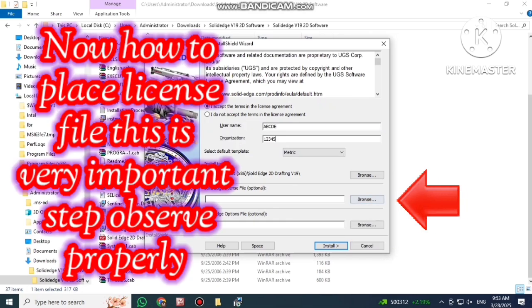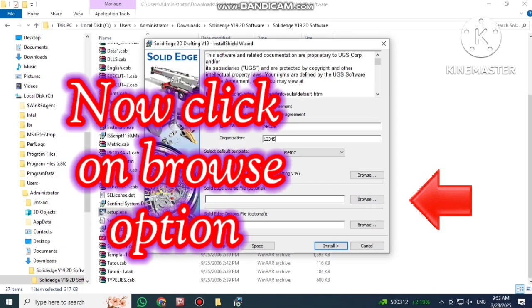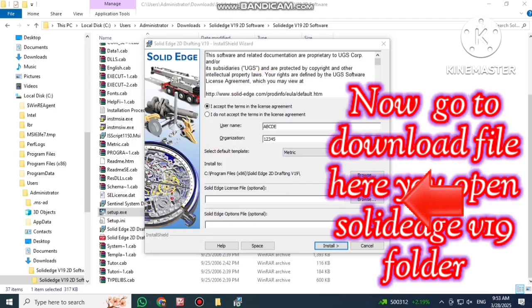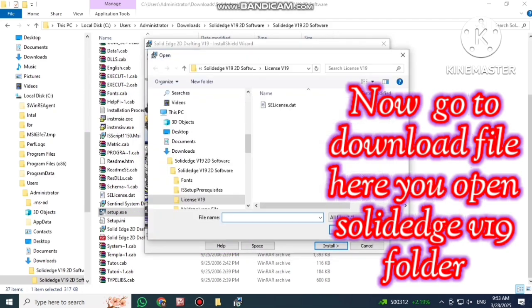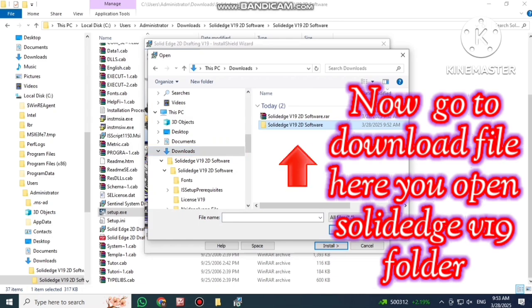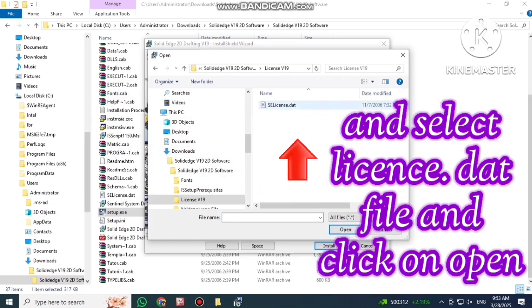How to place license file? This is very important step. Please observe properly. Click on Browse option. Go to download file. Open SolidEdge folder and select license.dot file and click on Open.